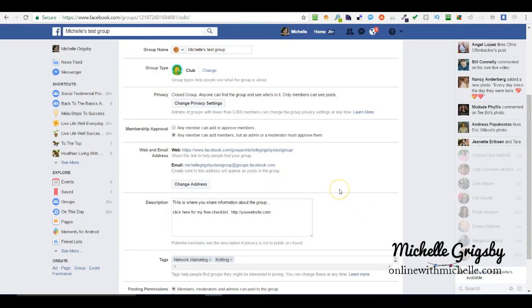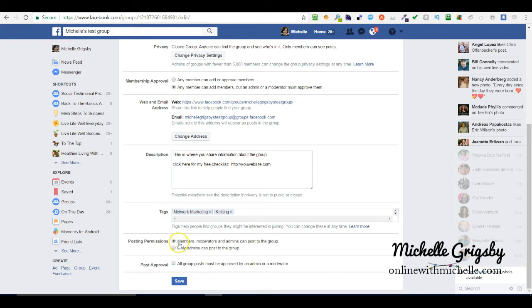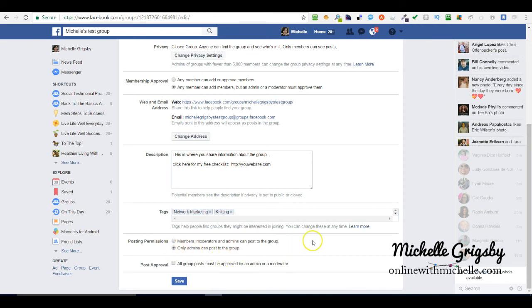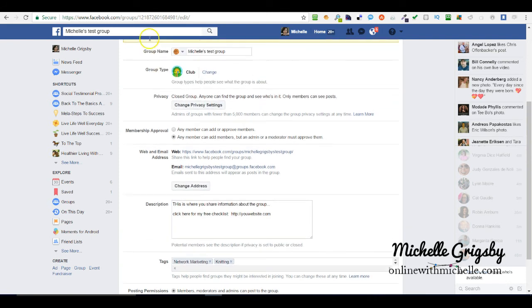Posting permissions - we've already added the description and the tags. Members, moderators, and admins can post to the group. If you want it to where only admins can post to the group then checkmark it, or you can say that members can post but that you must approve it. That's how I typically have mine.